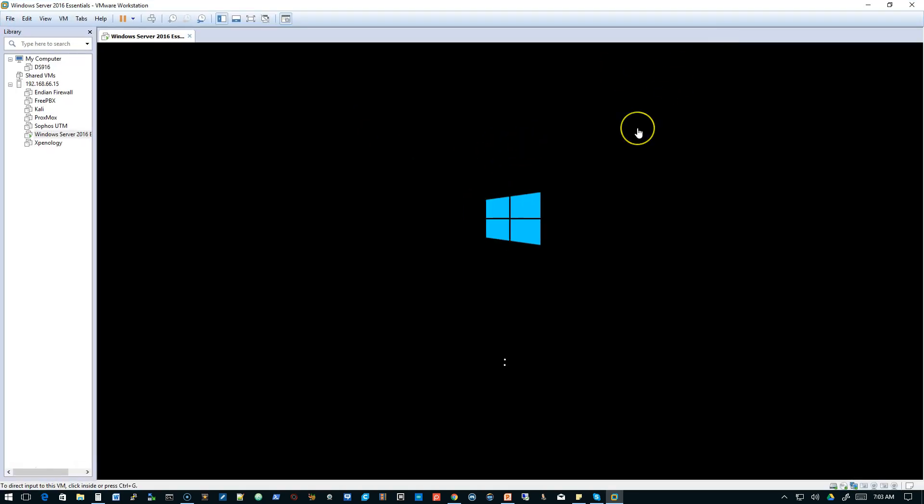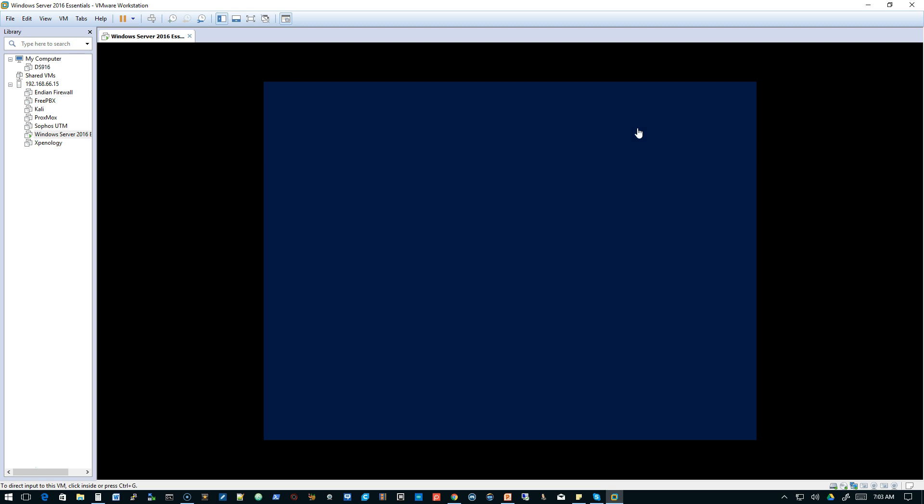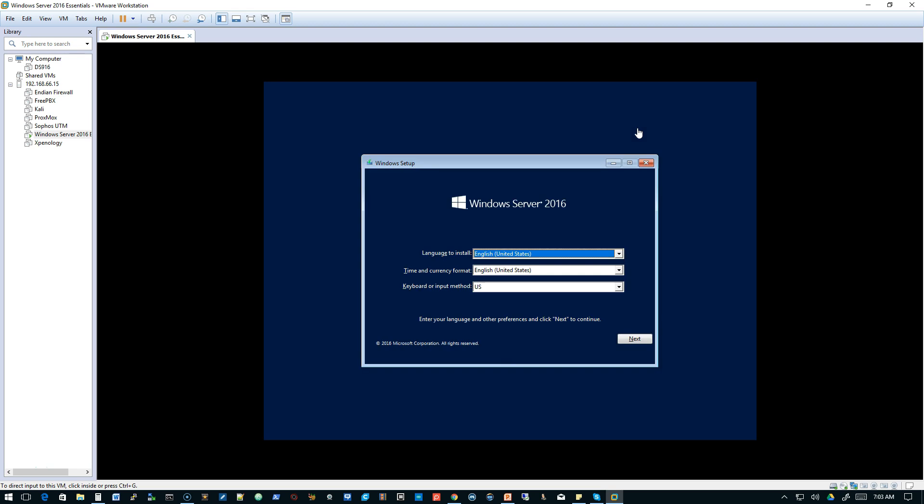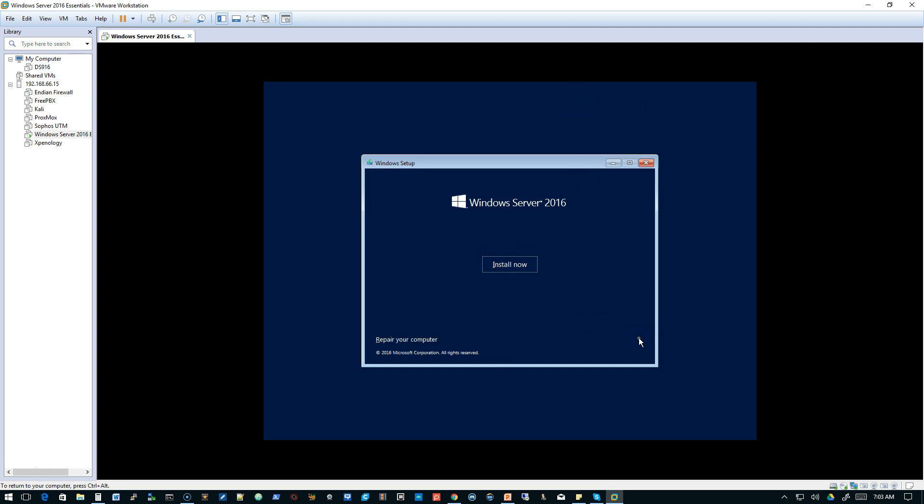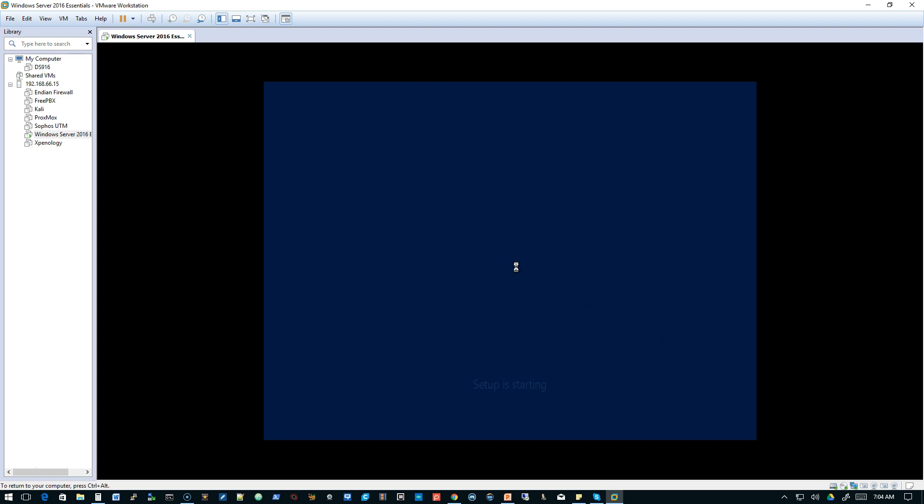This is part one. Part two will cover how to install Active Directory on Server Essentials. Now, this is Server Essentials, not standard server. Here we're going to click Next. We're going to click Install Now. We've only got one drive. So when that comes up, we won't do any partitioning at this point.